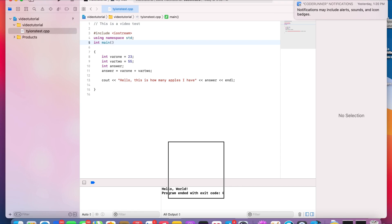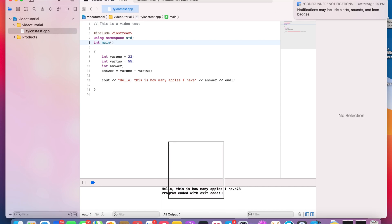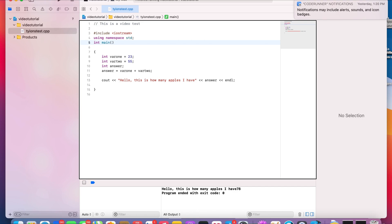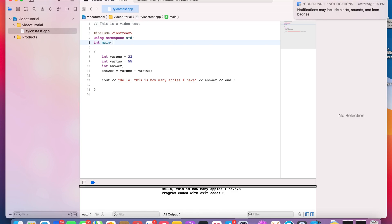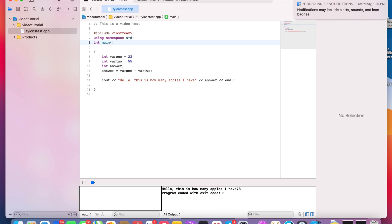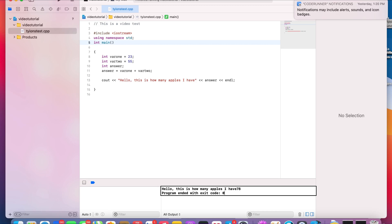It's becoming a habit. Now let's run the program with Command+R. Build succeeded. The output reads: 'Hello, this is how many apples I have: 78. Program ended with exit code 0.' And that is the output of the program.